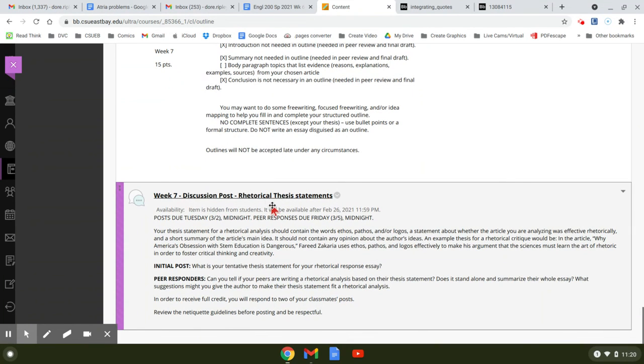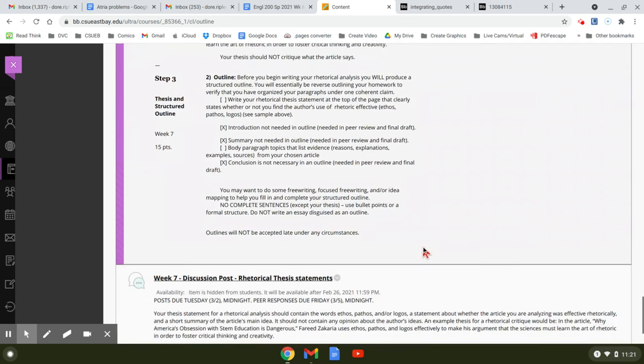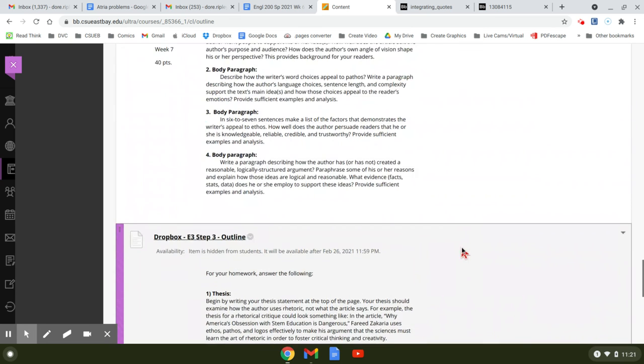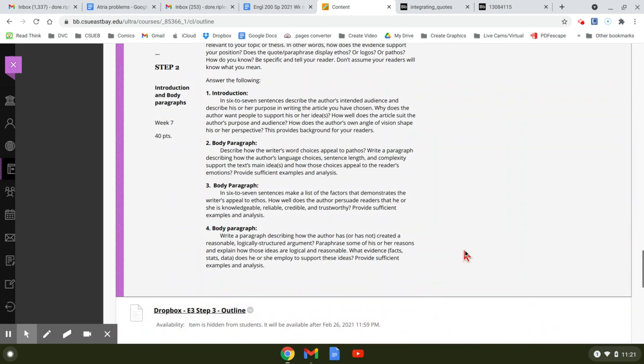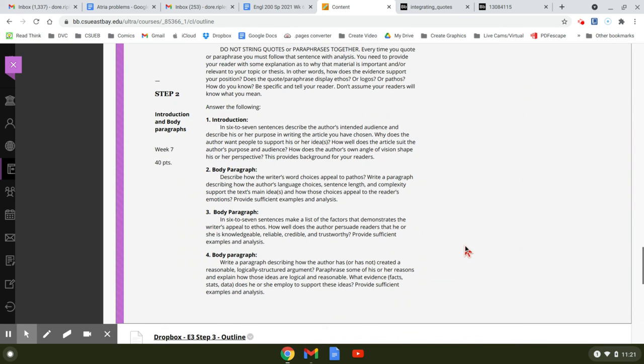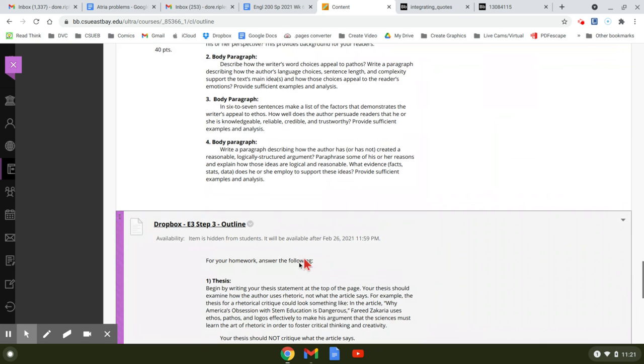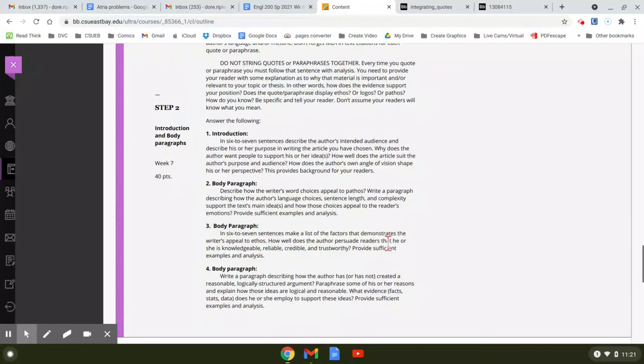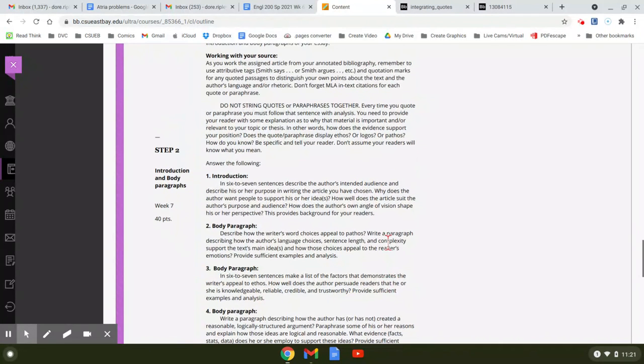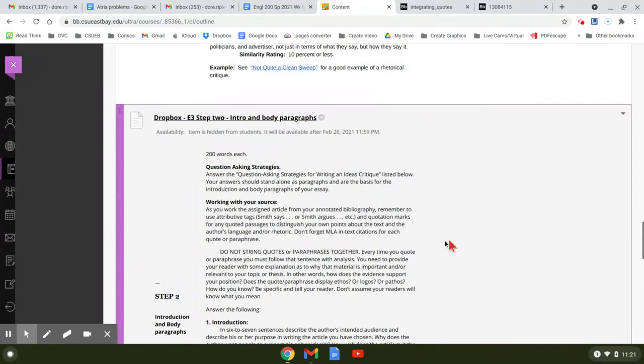Your discussion post this week is about your thesis statement, and it asks you to write down your tentative thesis statement, and then you can help your peers write better ones. So basically, you're writing the body of the paper this week. You're outlining the paper so that you have it square in your head about how it's going to work so it comes together.